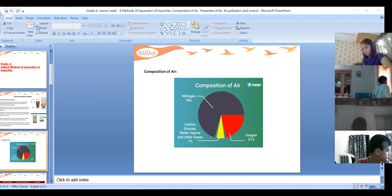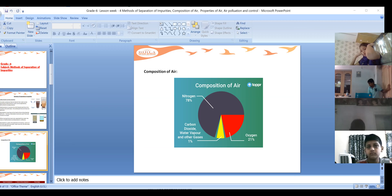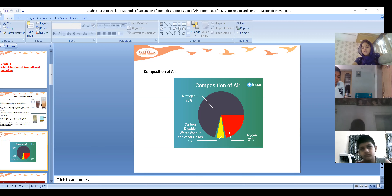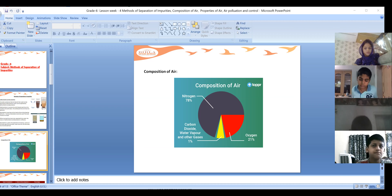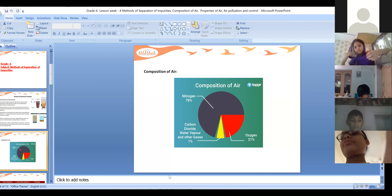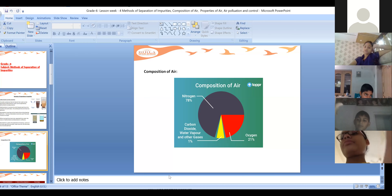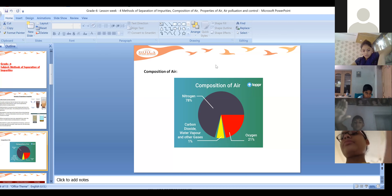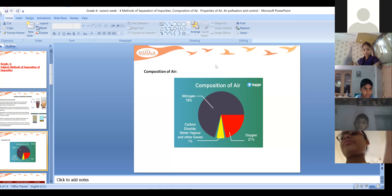Which type of gas is more in concentration, more in percentage in the air? A student responded: nitrogen. Good - nitrogen is the gas with the highest percentage in the atmosphere. And what is the percentage of oxygen in the air?